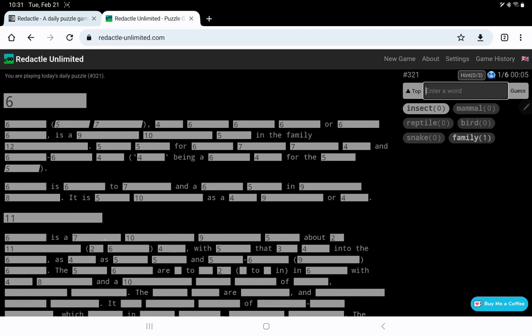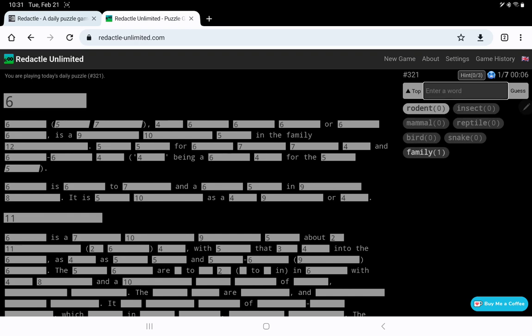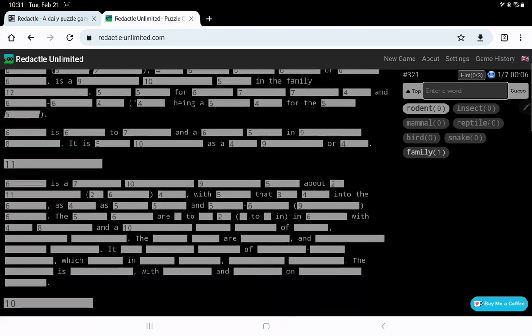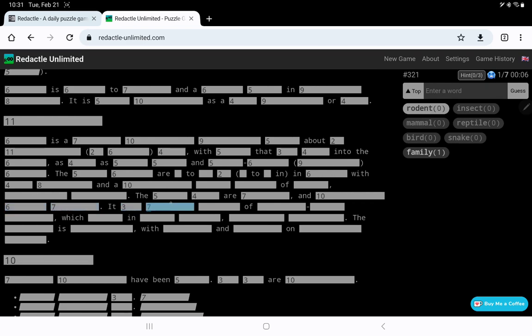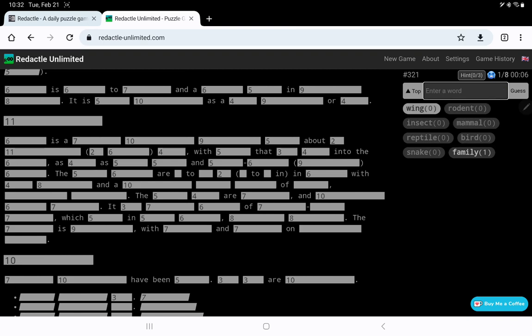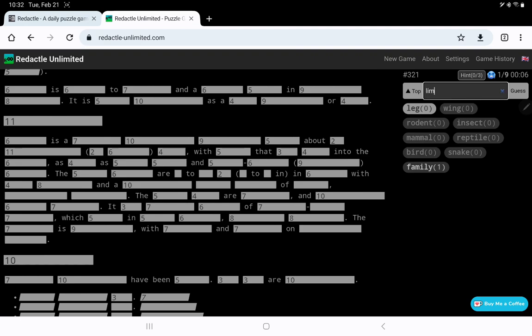I think this is that it's, is a something. So here we have, is a 7, 10, 9, 5, as opposed to 9, 10, 5. About so many, I think, centimeters tall. Could it be a rodent? No. What type of creature? Let's try maybe wing. Leg. A limb. How about the head?